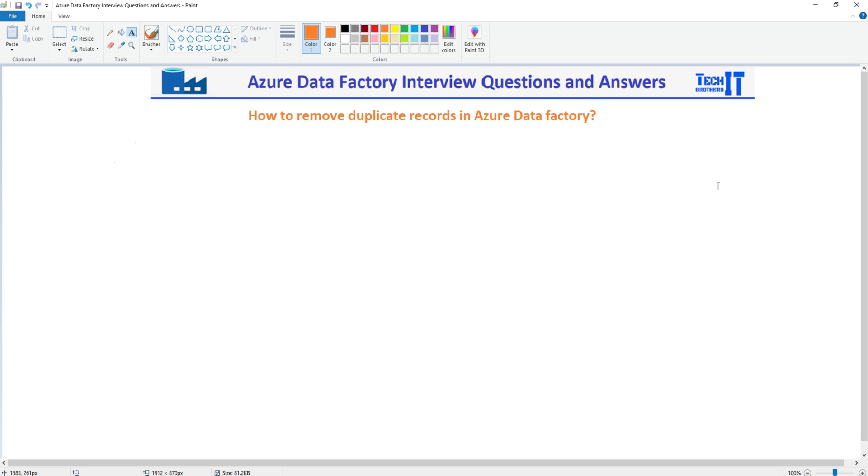Welcome to Tech of Desert Xamarin. In this video, we are going to answer this question: how to remove duplicate records in Azure Data Factory.